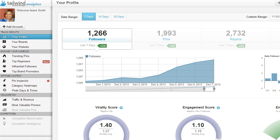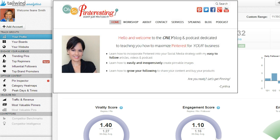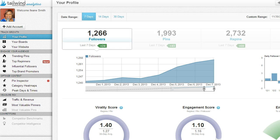Here we are on the Tailwind dashboard. Before we go any further, I want to give a shout out to Cynthia Sanchez from Oh So Pinteresting — she's the one who really sparked my interest in finding out the possibilities of what I could do with Pinterest. She's got a podcast, so check it out. It's the Oh So Pinteresting podcast.